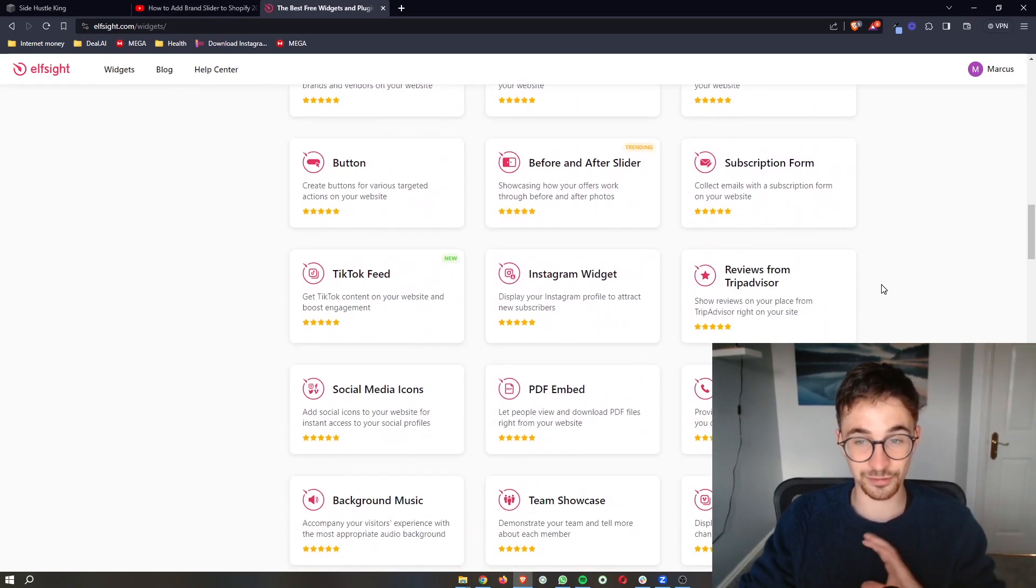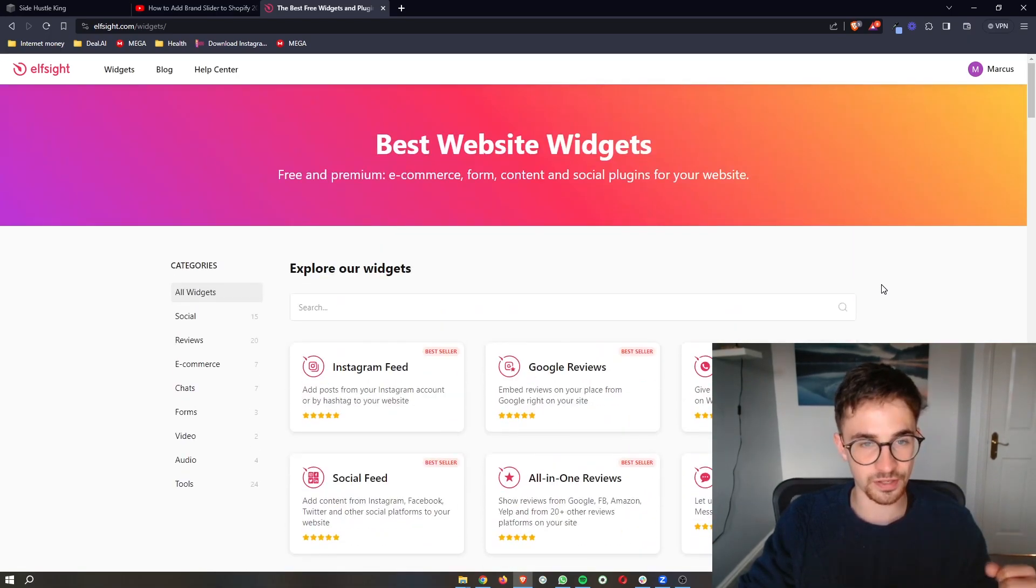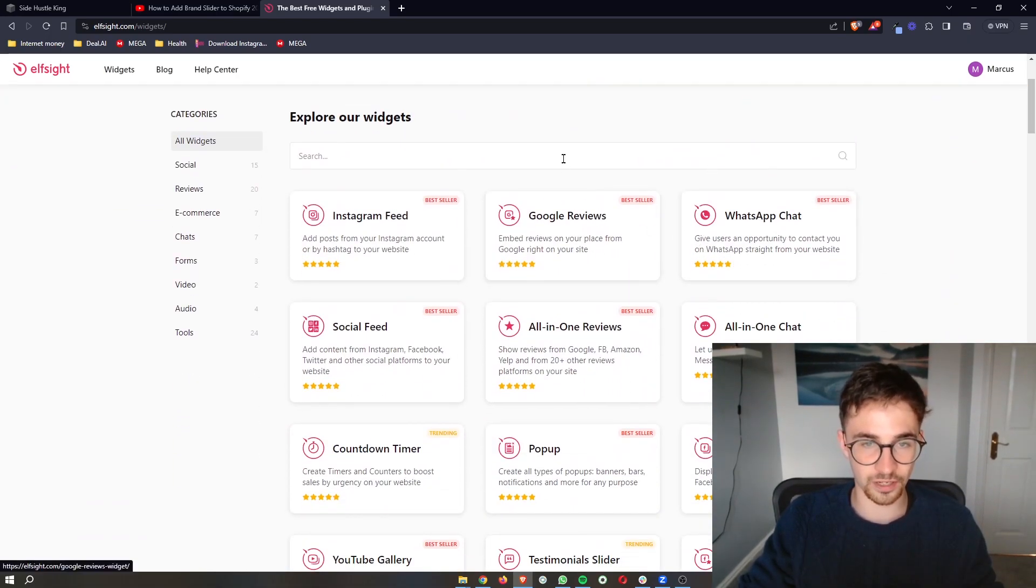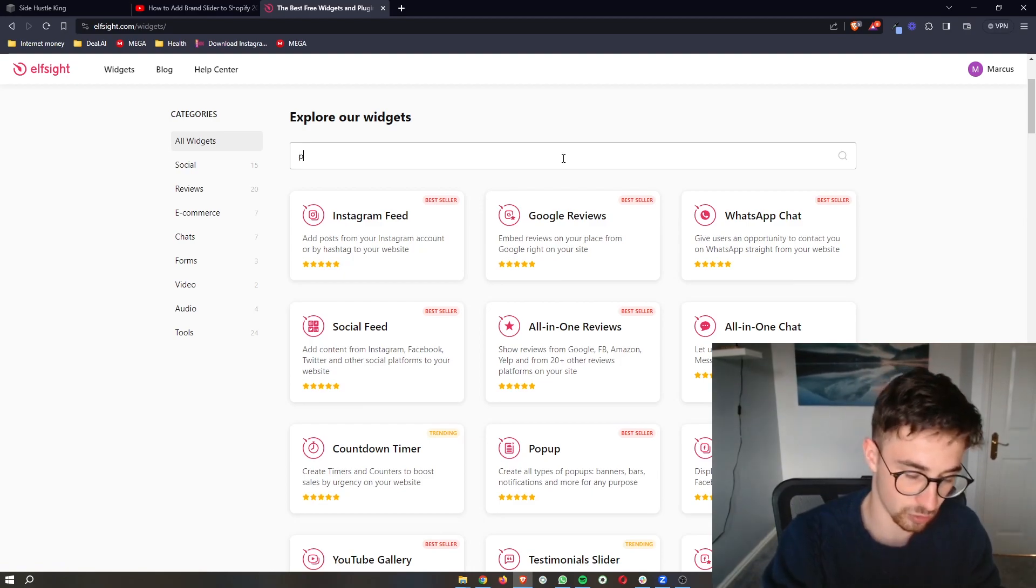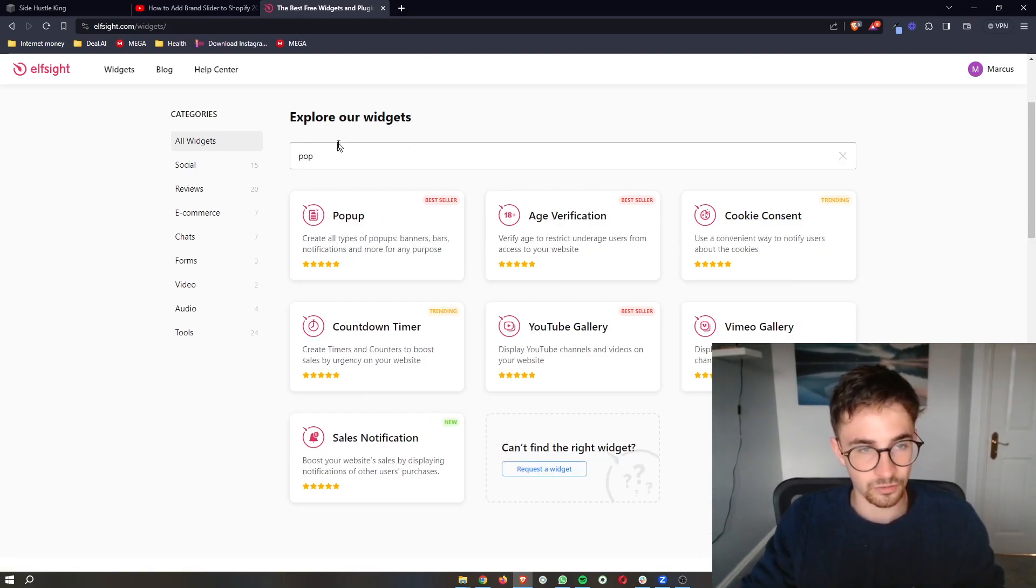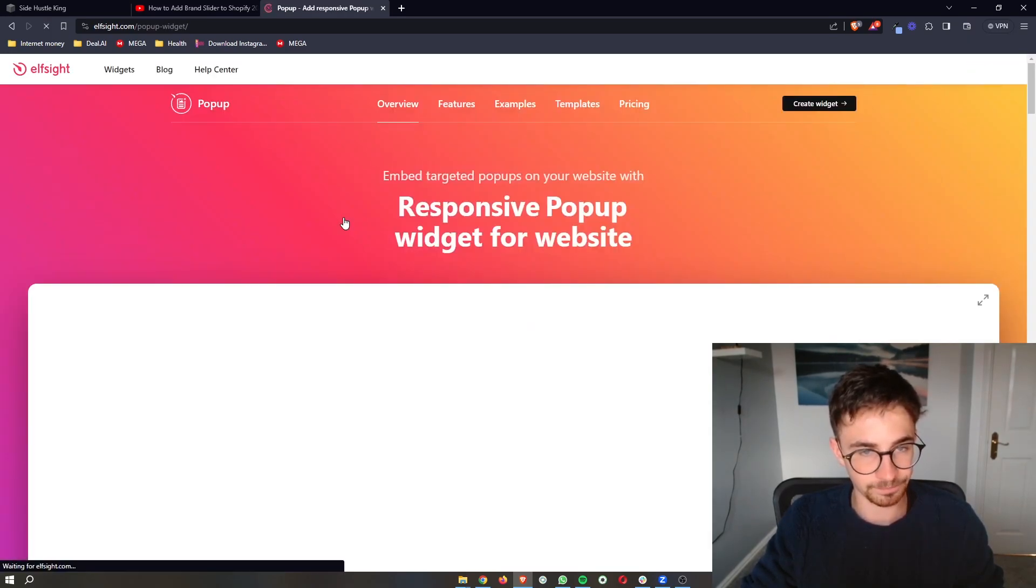There's a lot of these that you might want to try out and experiment with. However, in this video, we are specifically going for the pop-up. So just search it in this top search bar right here and we can click into pop-up.